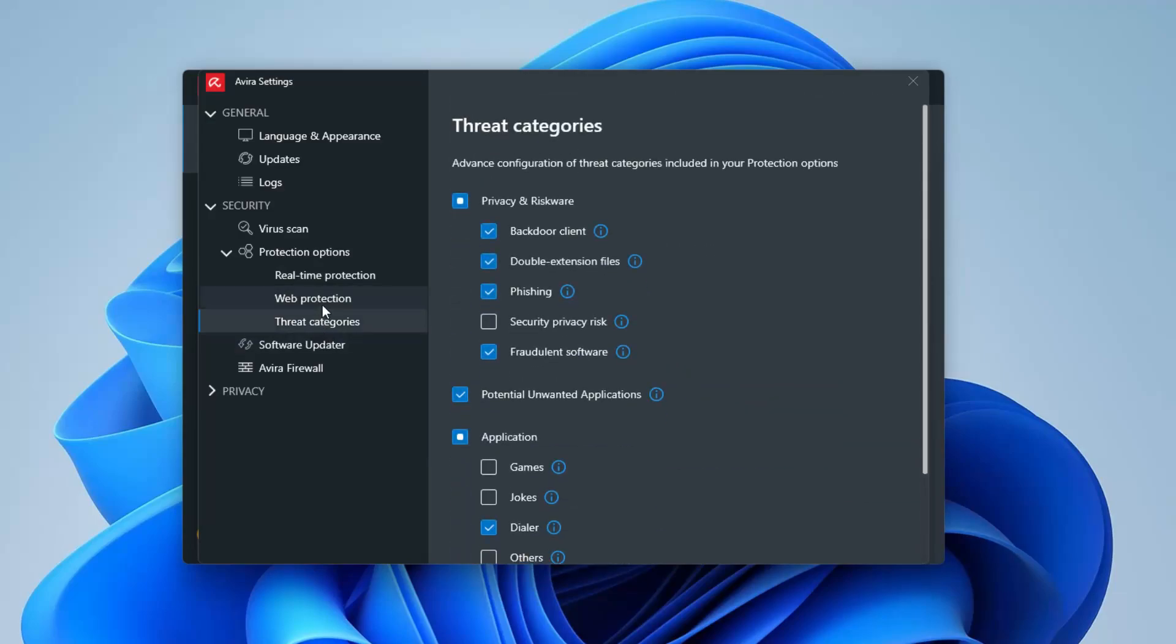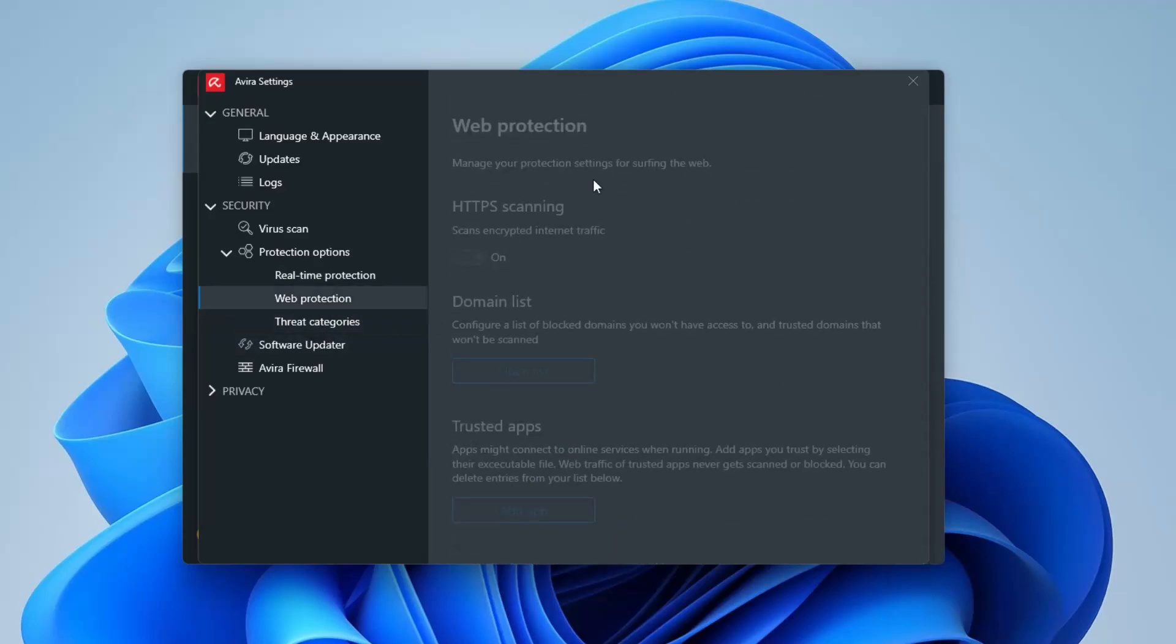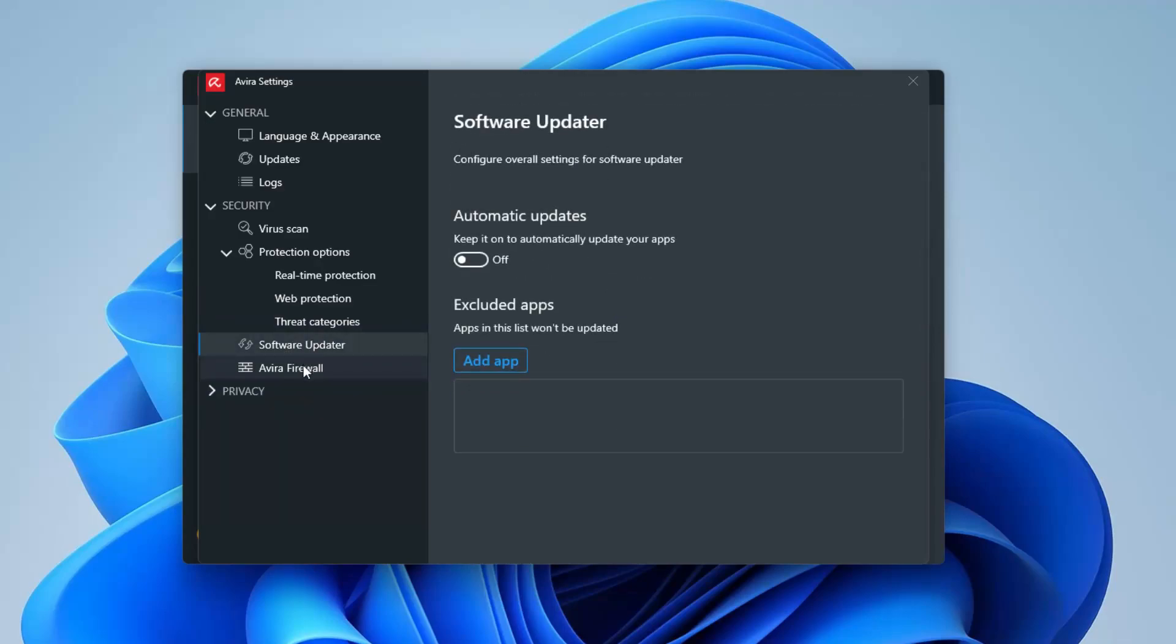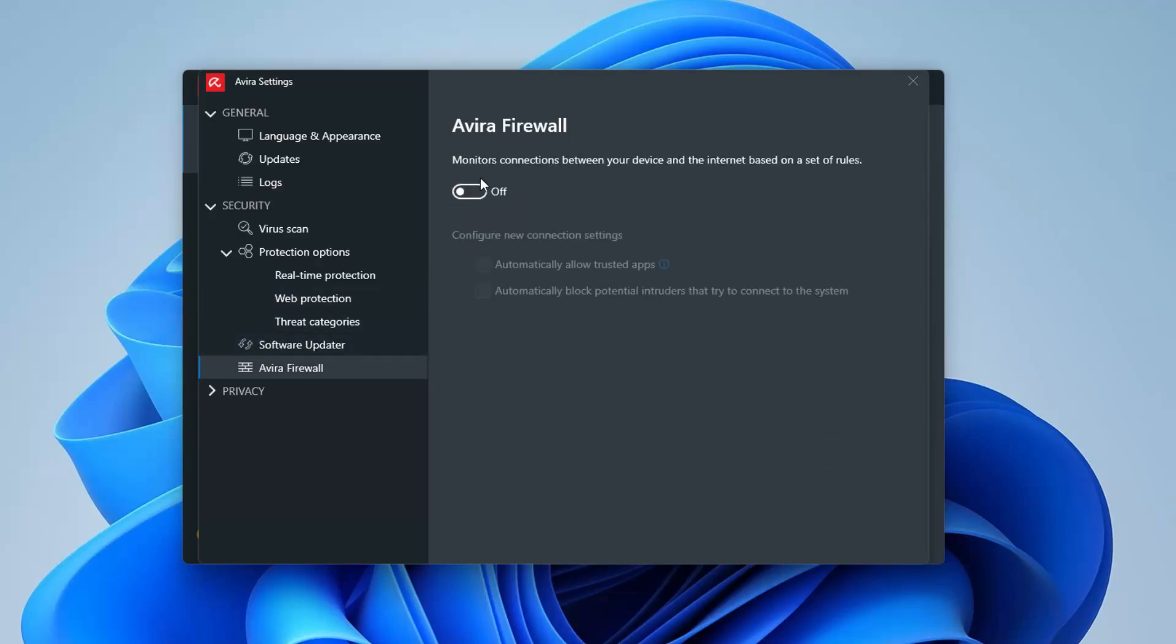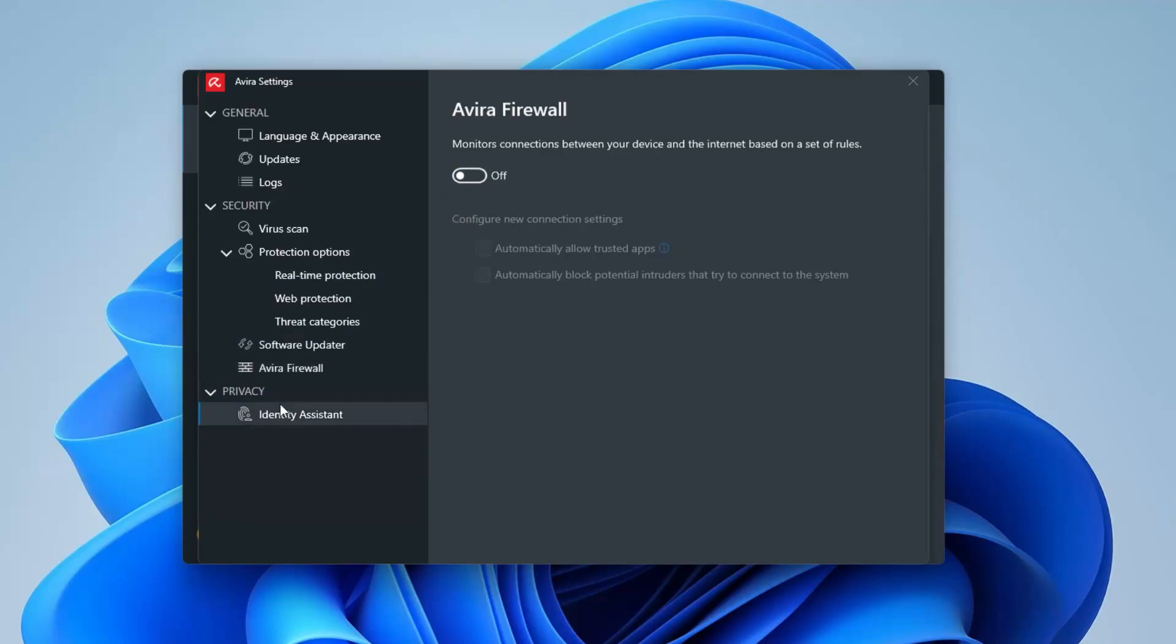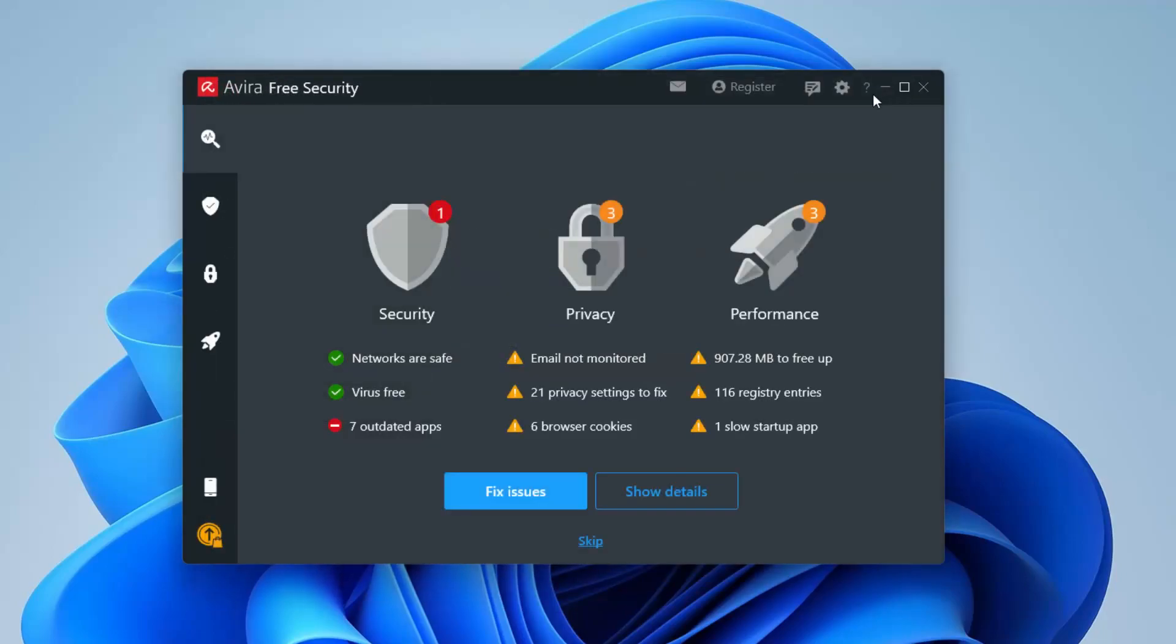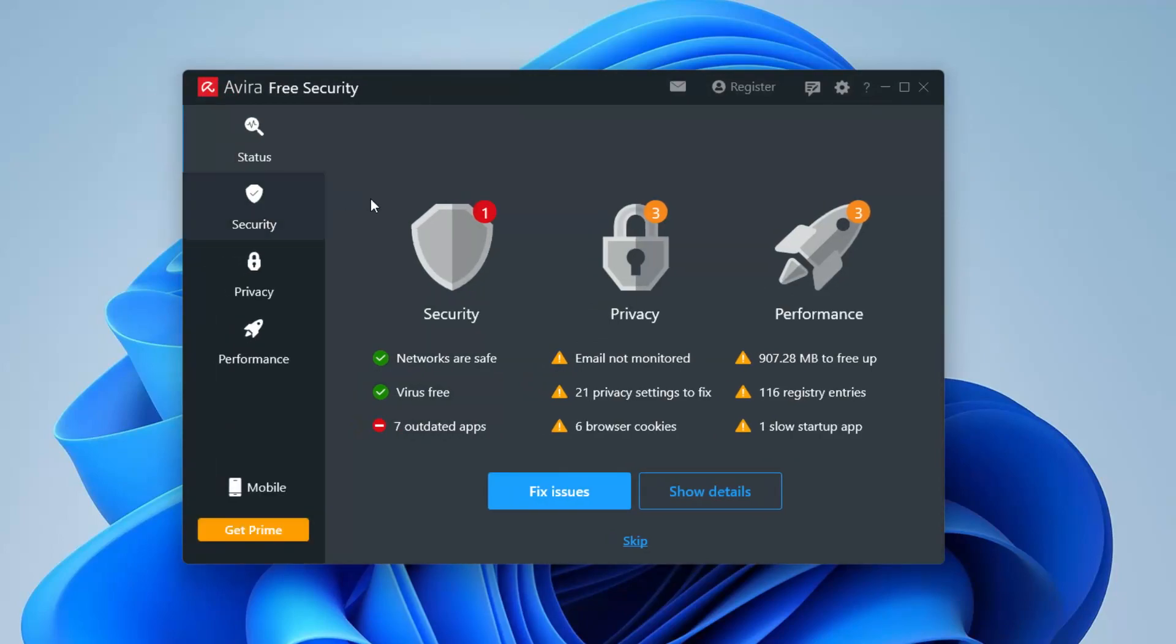I don't think you have access for web. I think that's different. You might need to have more permissions for that or pretty much more paid version, possibly. Software updater. Your firewall, if you want to turn that on. You already have Windows Firewall by default. And this is underneath Privacy. Let's see what it tells us. Include email monitoring, stuff like that.